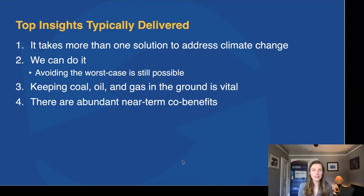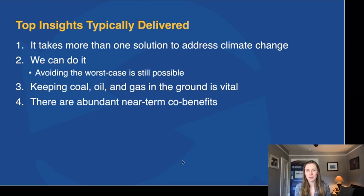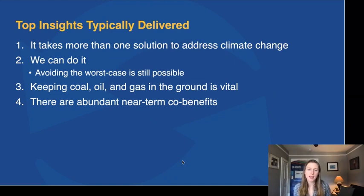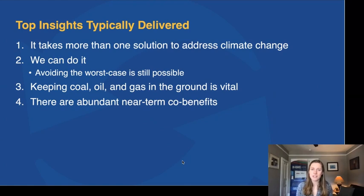Third, one of the things frequently highlighted in the Climate Action Simulation is that we've got to take actions that keep coal, oil, and gas in the ground — that's going to be really important. Fourth, we use the simulation to prompt discussion about near-term co-benefits that can come from acting on climate change, having people highlight their interests. For example, someone from the climate hawks representing health interests might call out the gains in air quality we can make by limiting fossil fuels. These things enrich discussion both during the simulation and during the debrief.